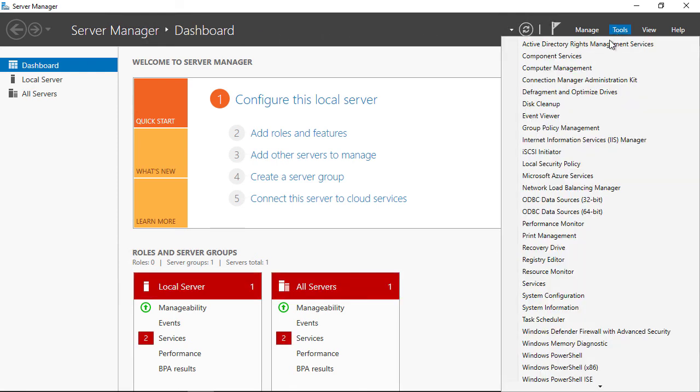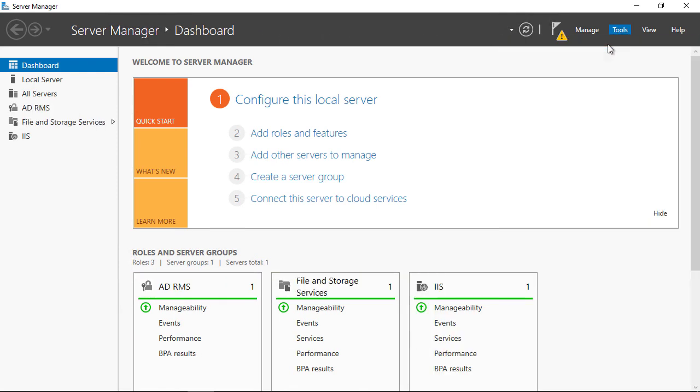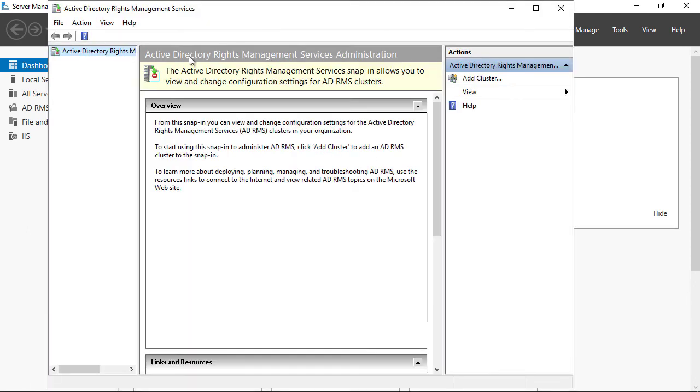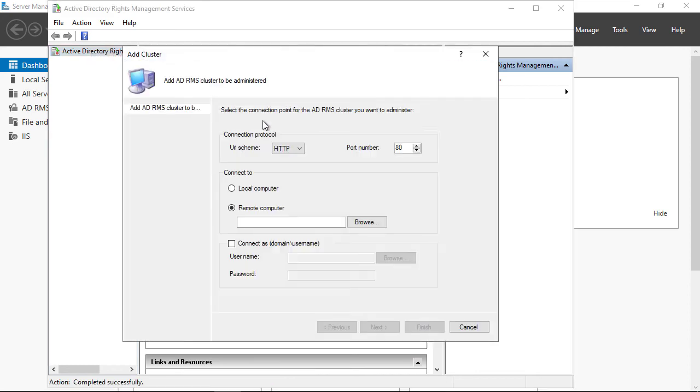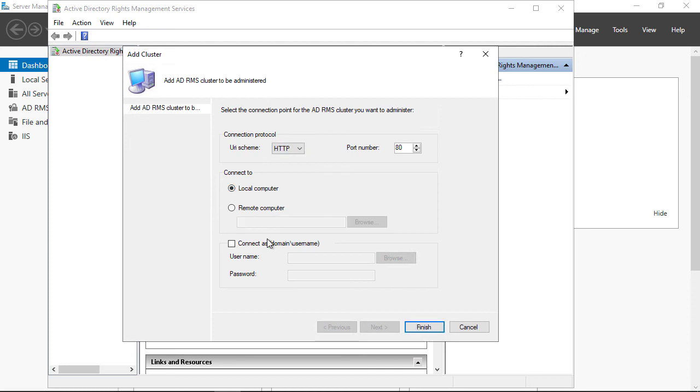Next, I should be able to go into tools and open up Active Directory Rights Management Services once again. Now it's asking me to connect to my cluster. I'll right-click and choose add cluster. I chose HTTP, but if you chose HTTPS, you can use that. Local computer. And I'm going to connect as my RMS admin.